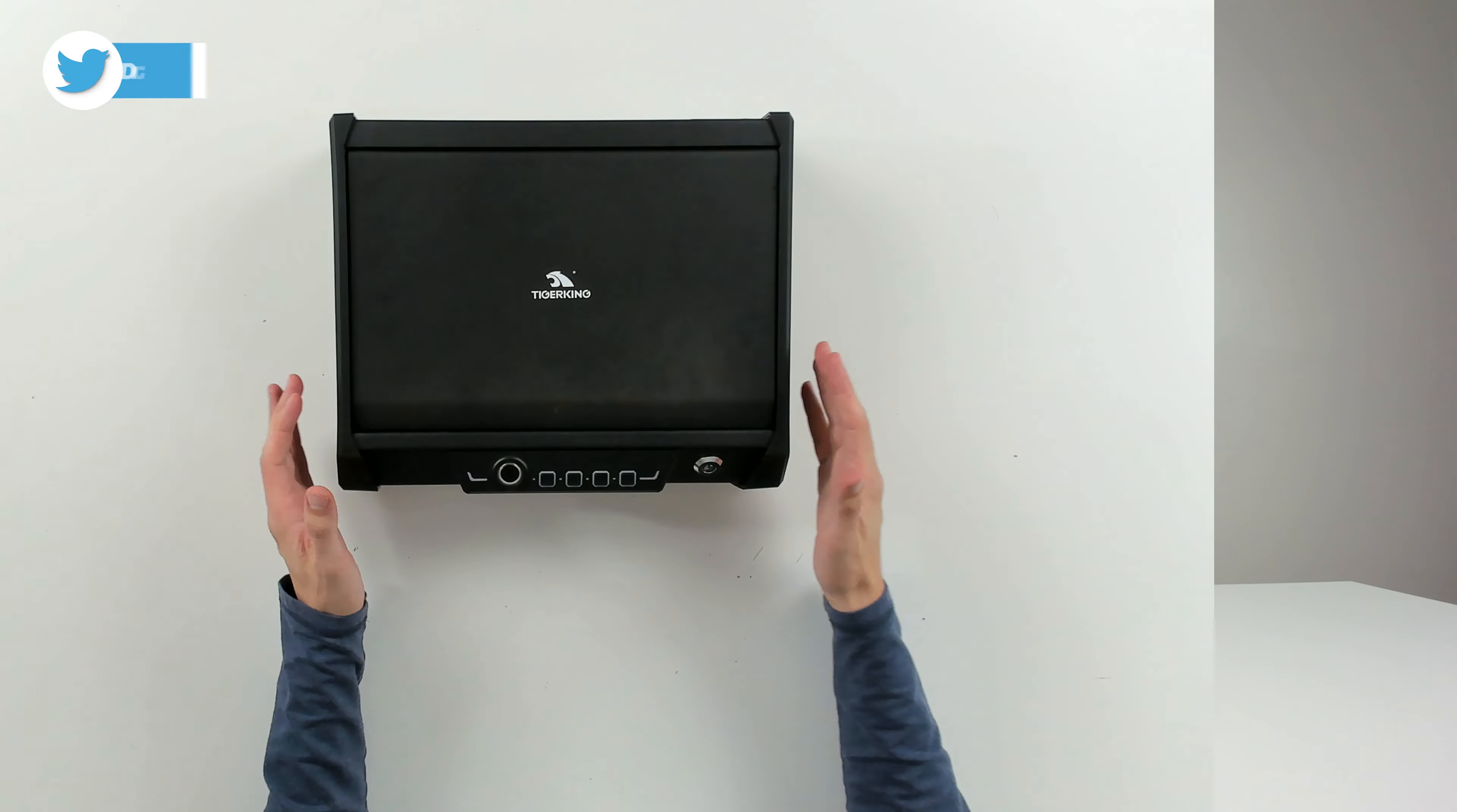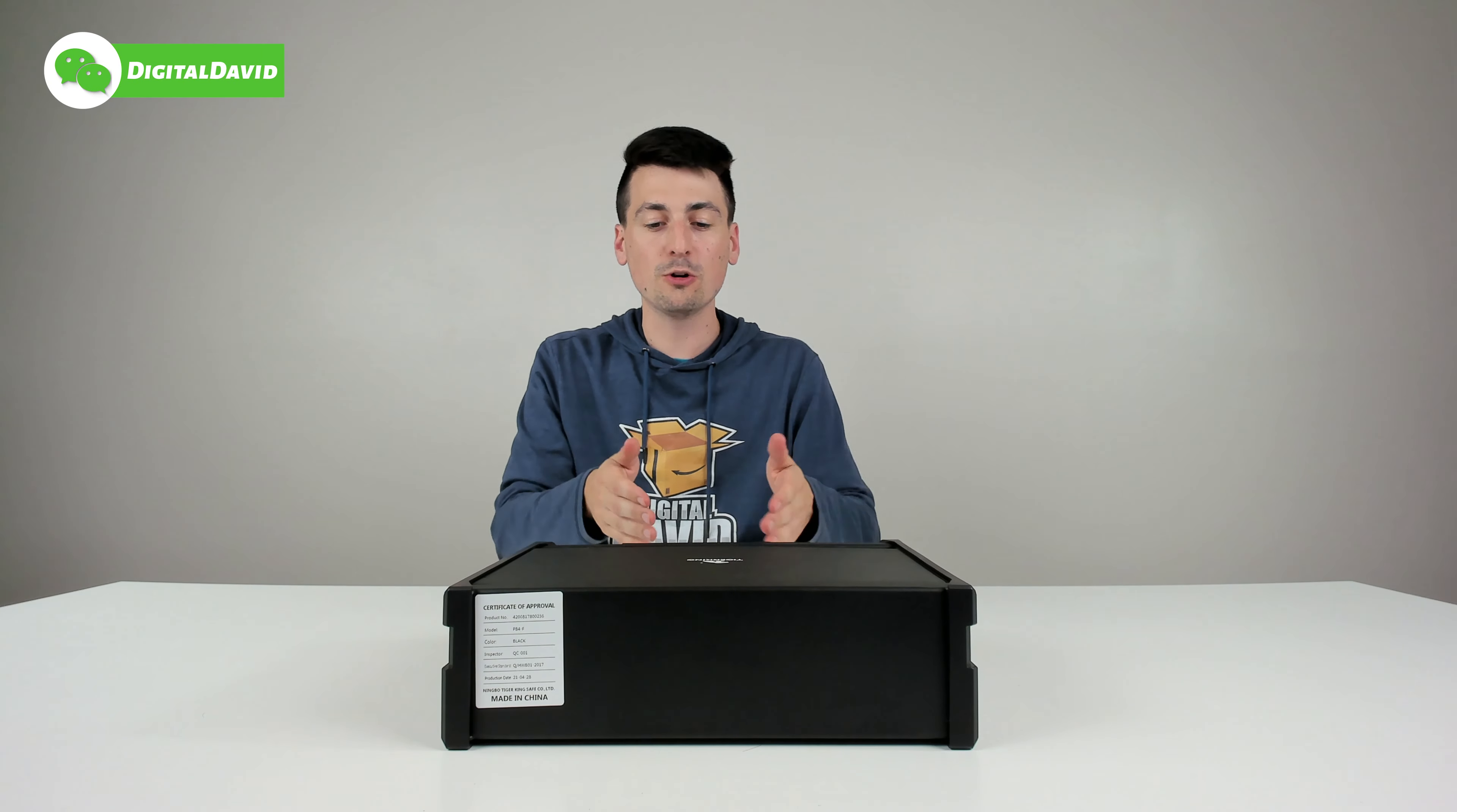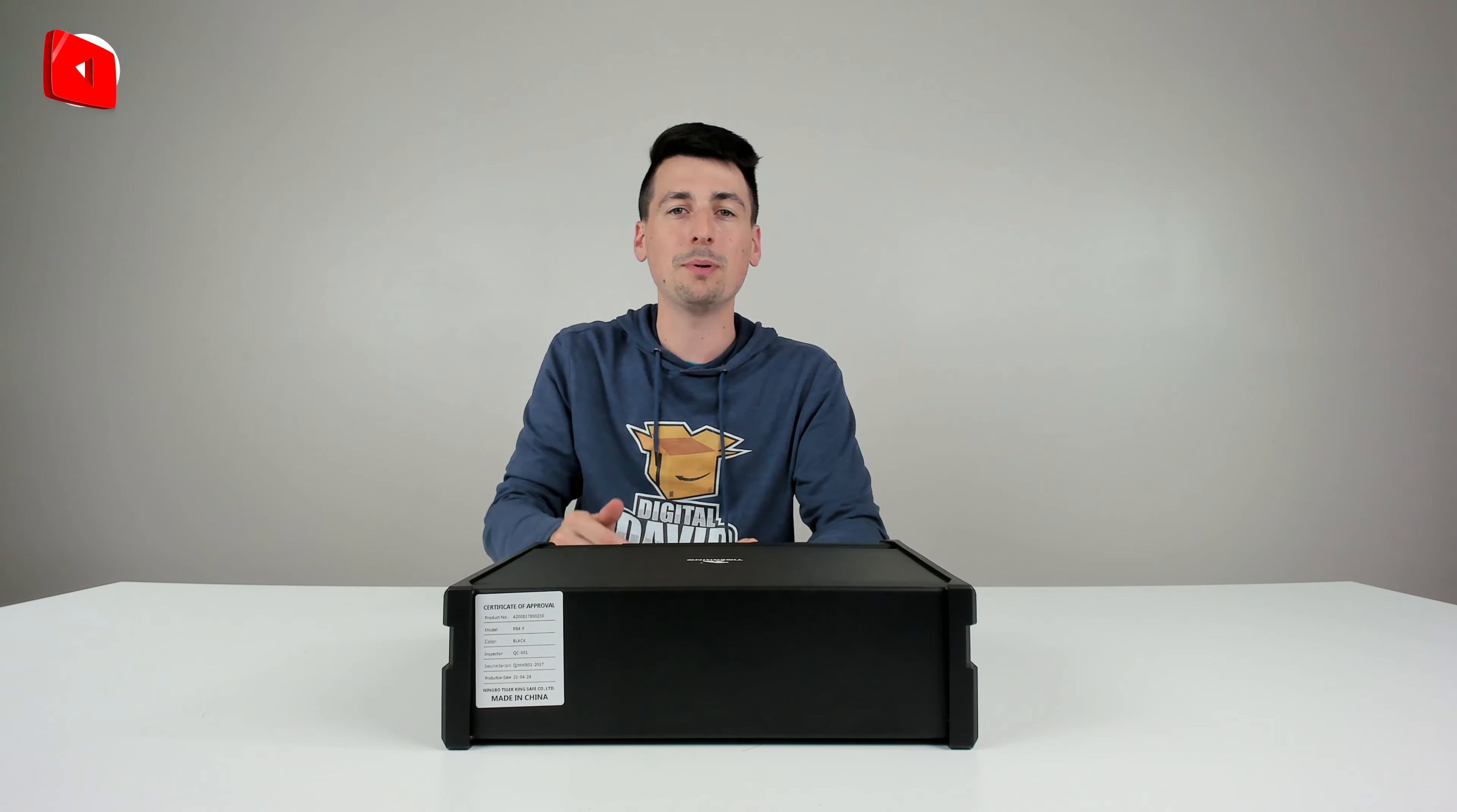Now just for fun I activated the alarm so you guys can hear how everything sounds. Again, it'll beep for two minutes as the alarm triggers and you can see everything is blinking red. The only way to get into the safe now is to use the key, and if you want it to stop beeping you'll have to take the batteries out.